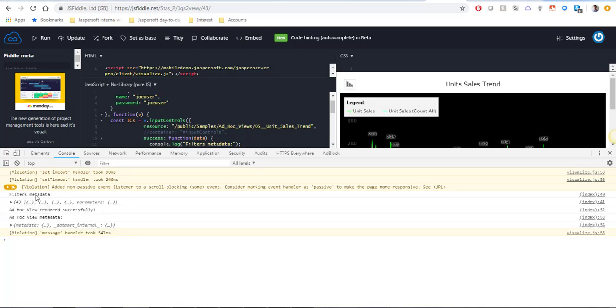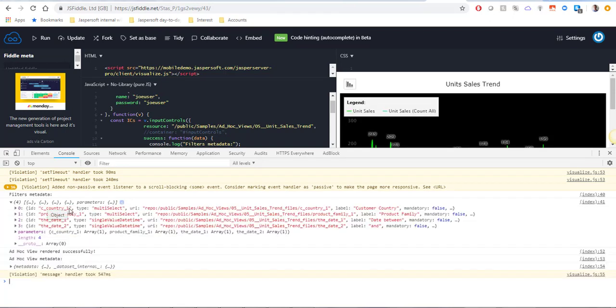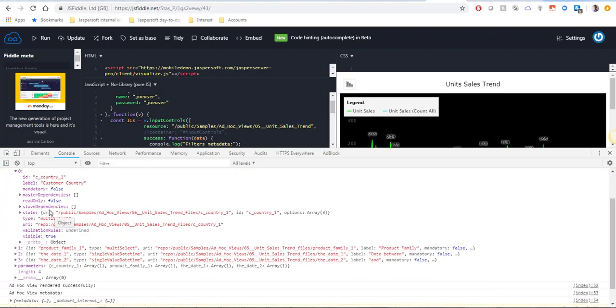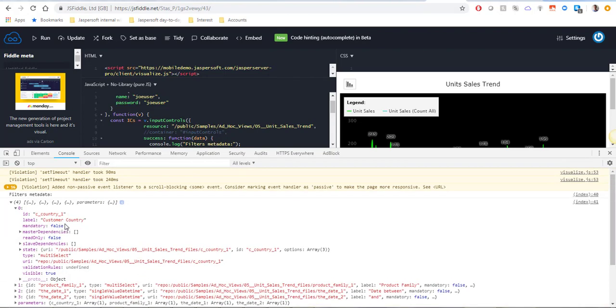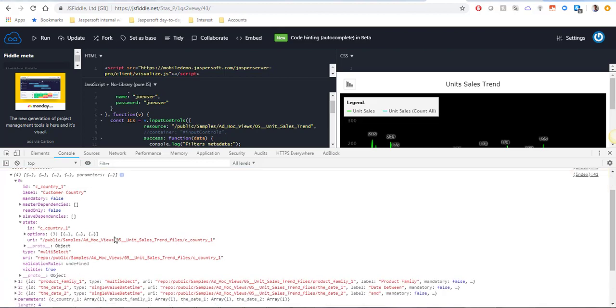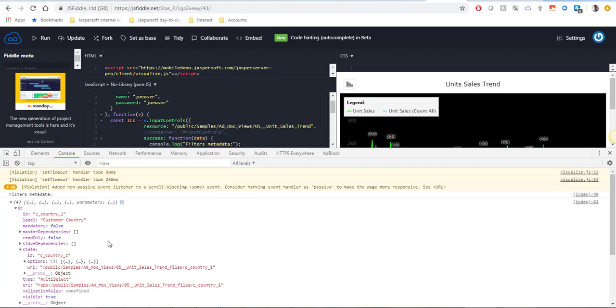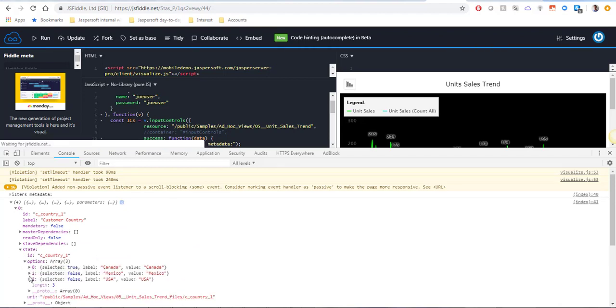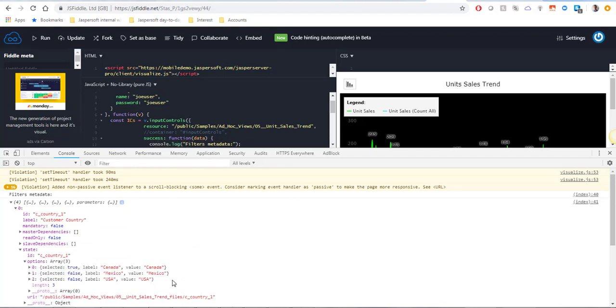Here's the filters metadata. It is an array and each element of this array is an object. Here you can see all the information about the filter. And under the state you will see the options. Options is the list of all available values for this specific filter.